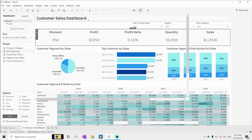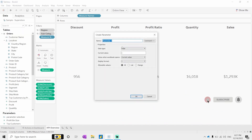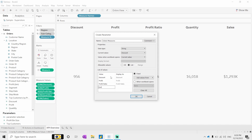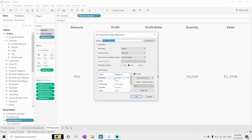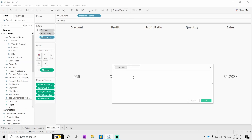First of all we have to create a parameter. In this parameter I will give it the name 'measure' as a string type, then add: discount, profit, profit ratio, quantity, and sales. Now we have five measure fields, so let's implement this in a calculated field.